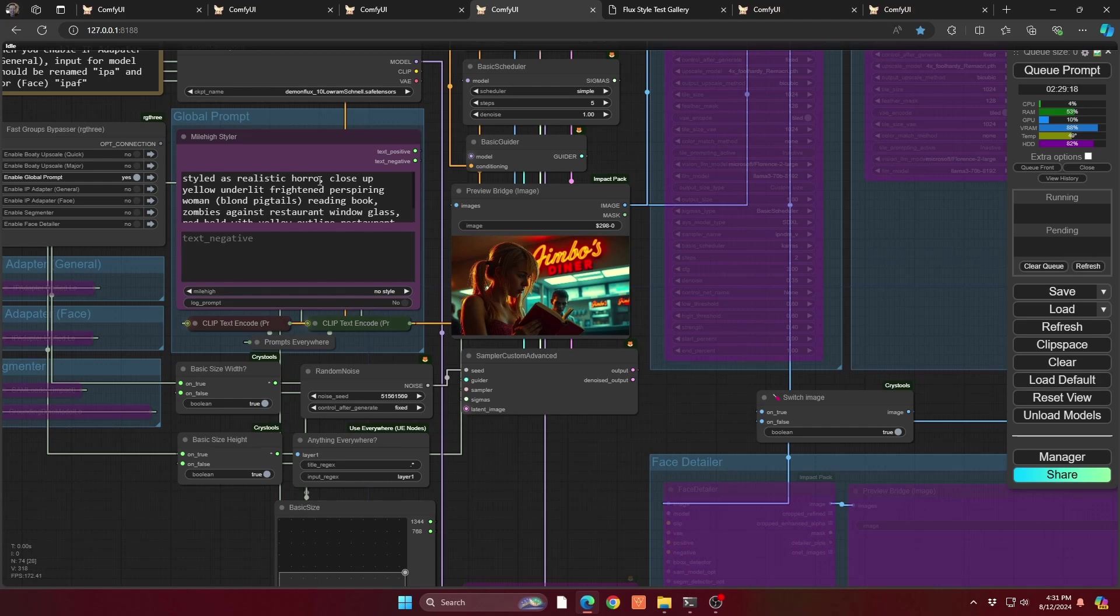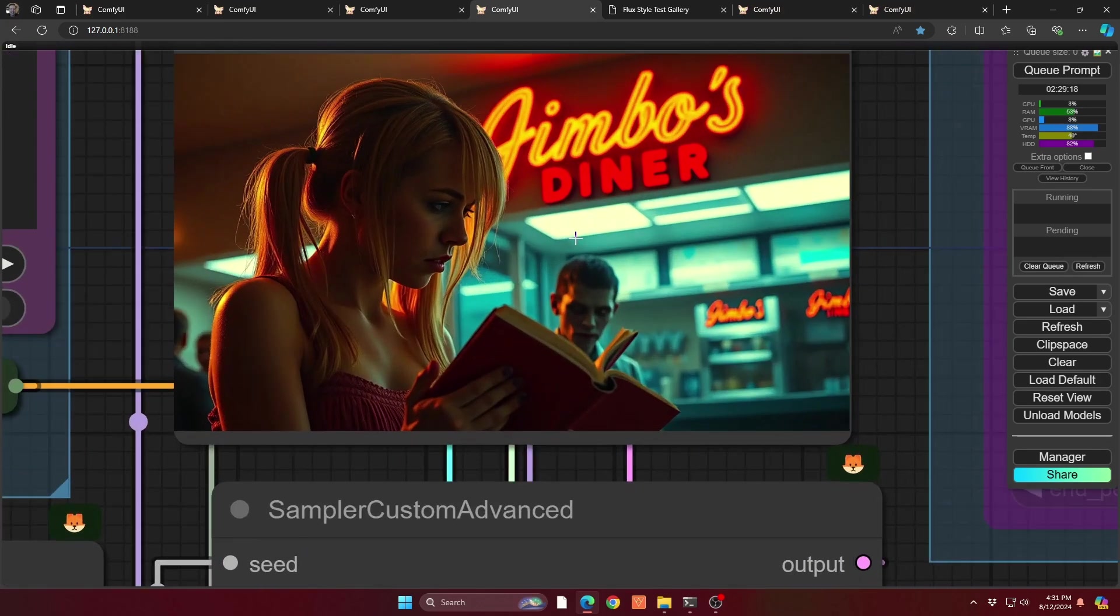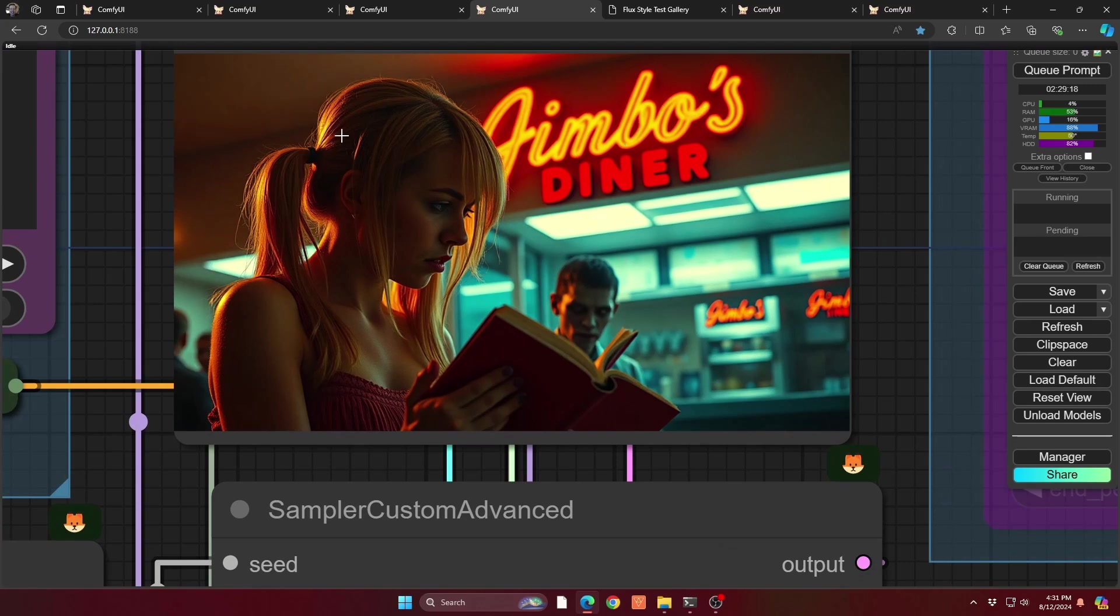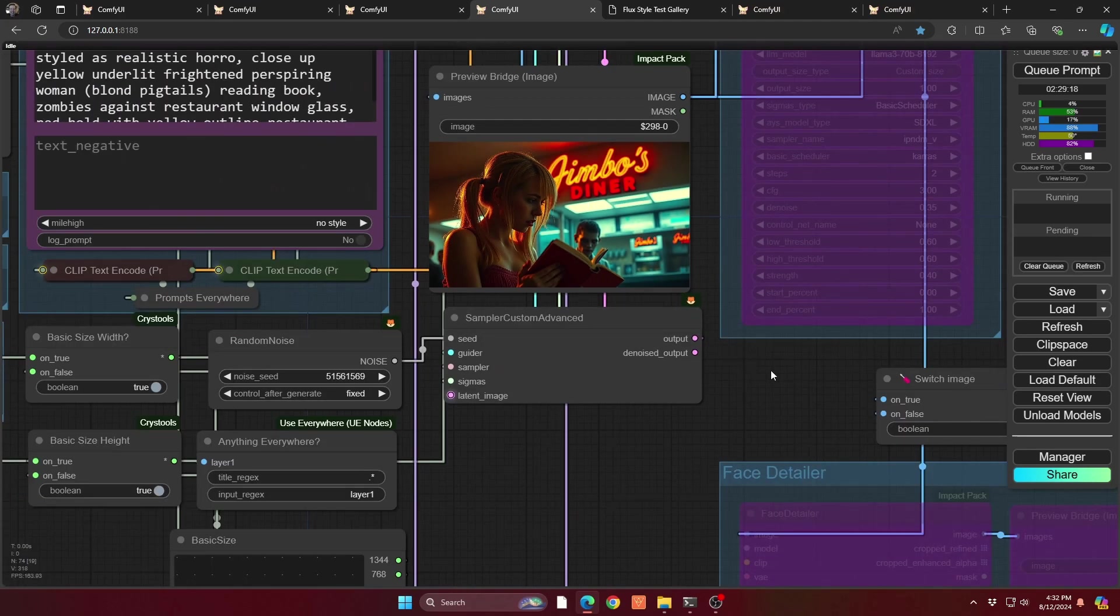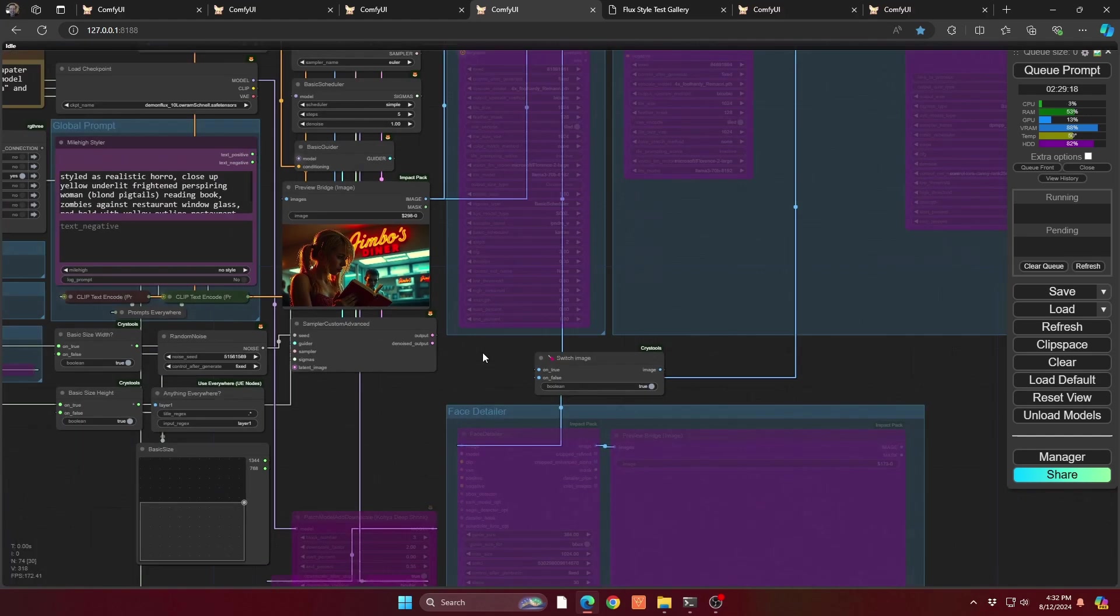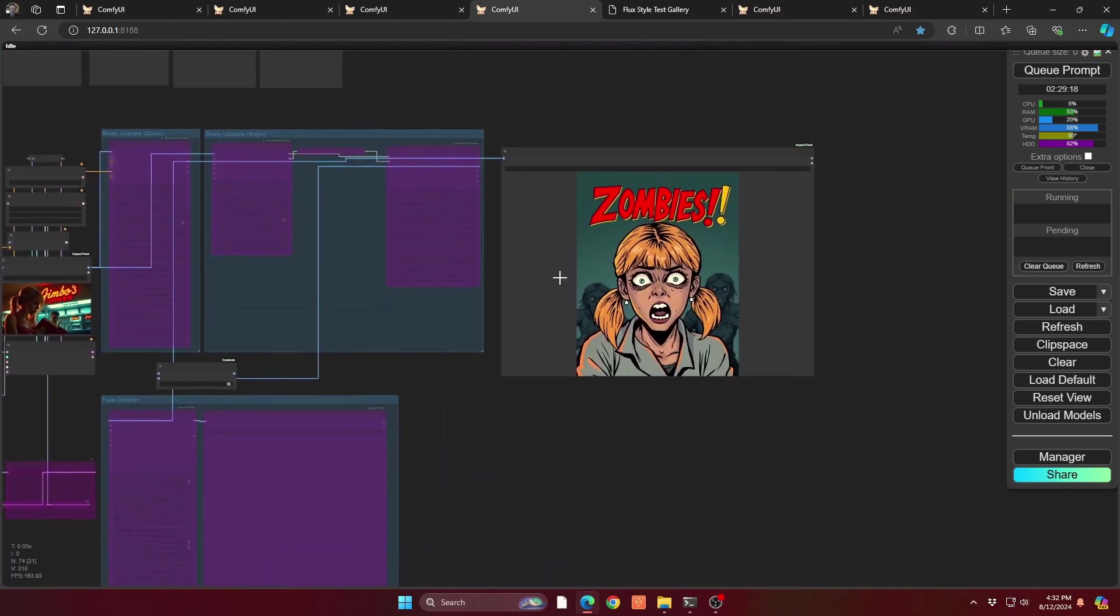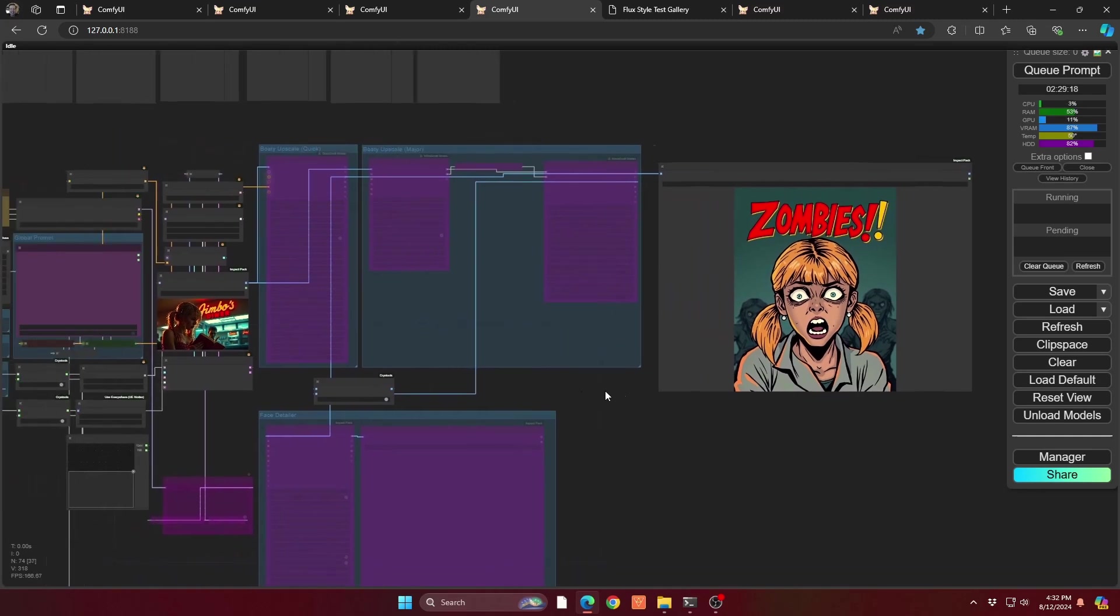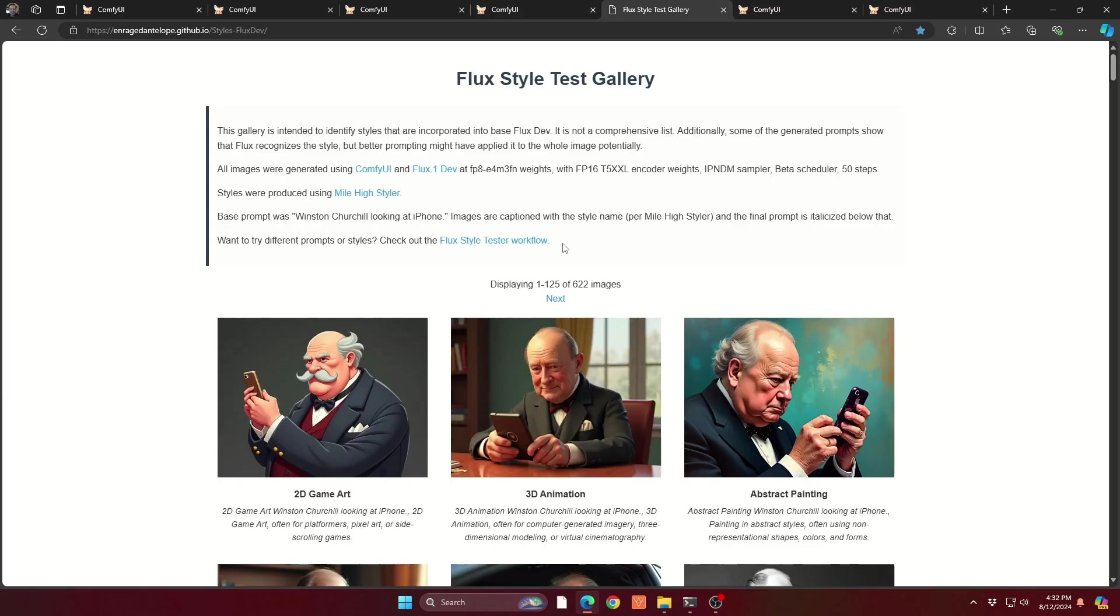So you could see in this case I did a realistic horror close-up with a zombie and text. And so it does the great text. It also does a lot of the multiple elements that Flux does very well. But you also get really great skin characteristics as well. So definitely recommend taking a look. In fact, I did a little bit of a play with getting almost like a comic book sort of feel. You have lots of different stylistic choices in Flux as well.